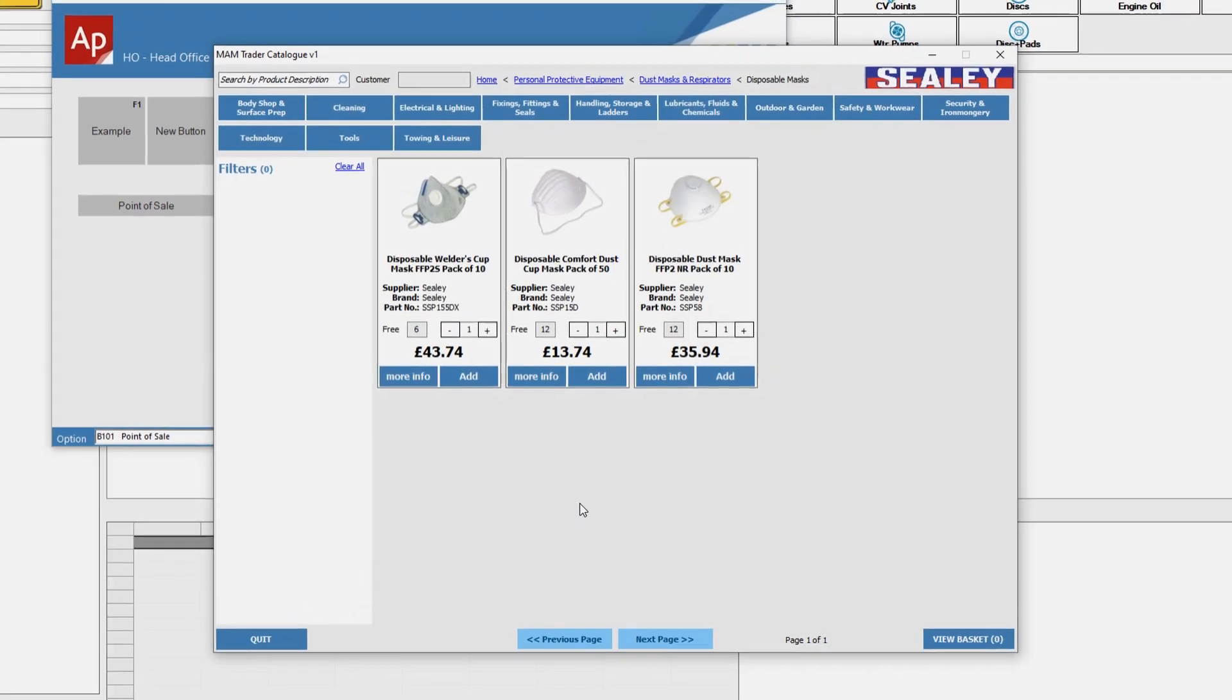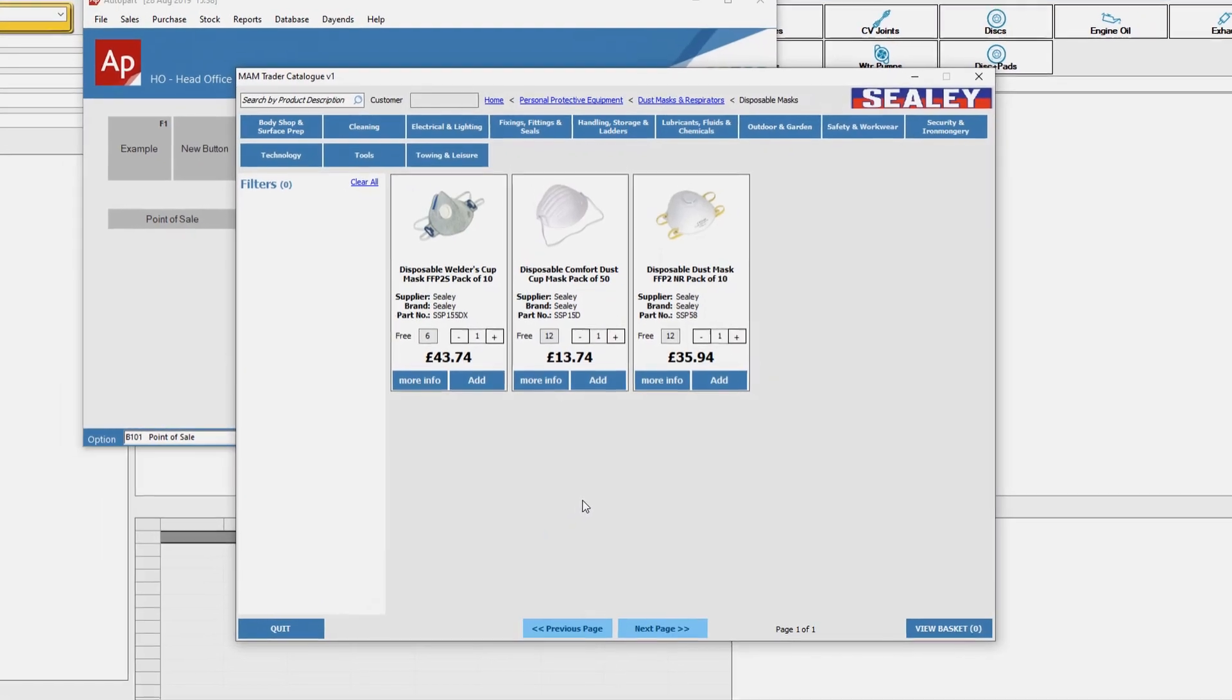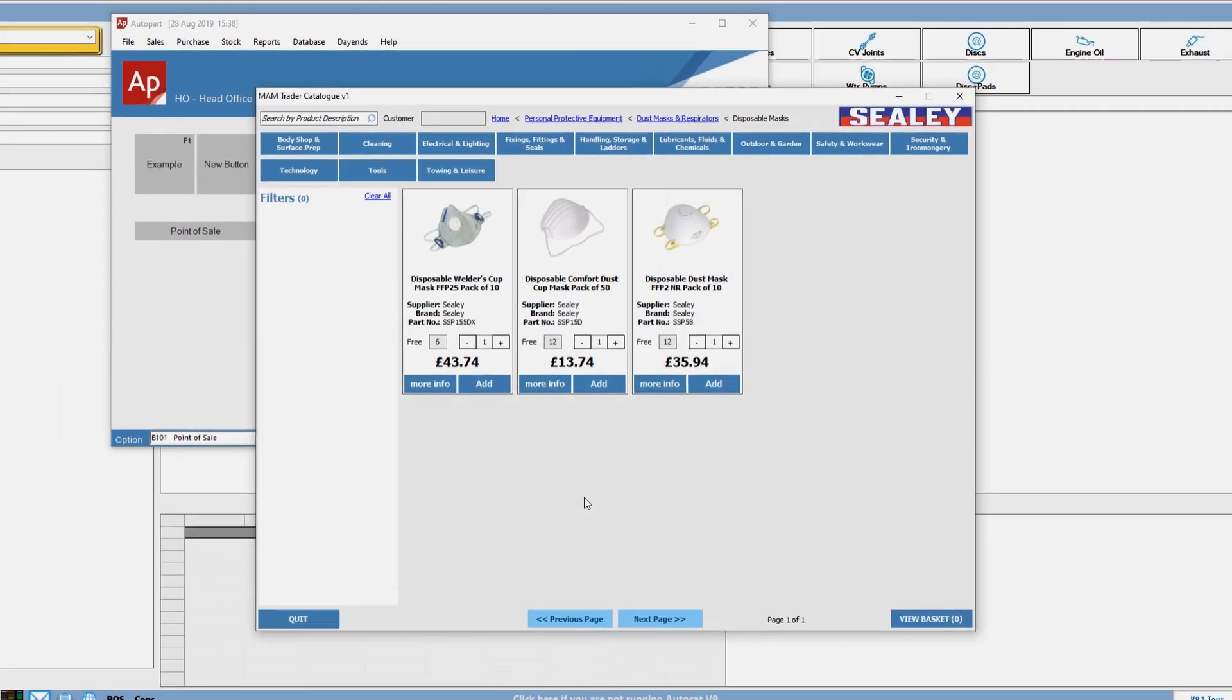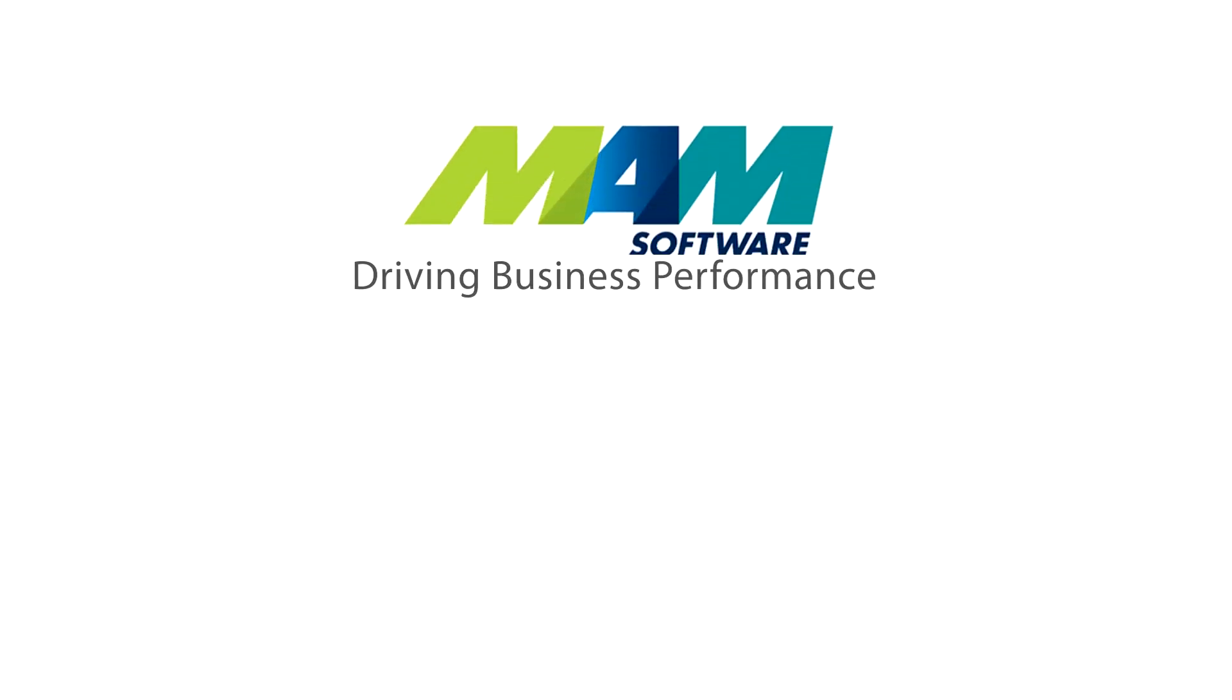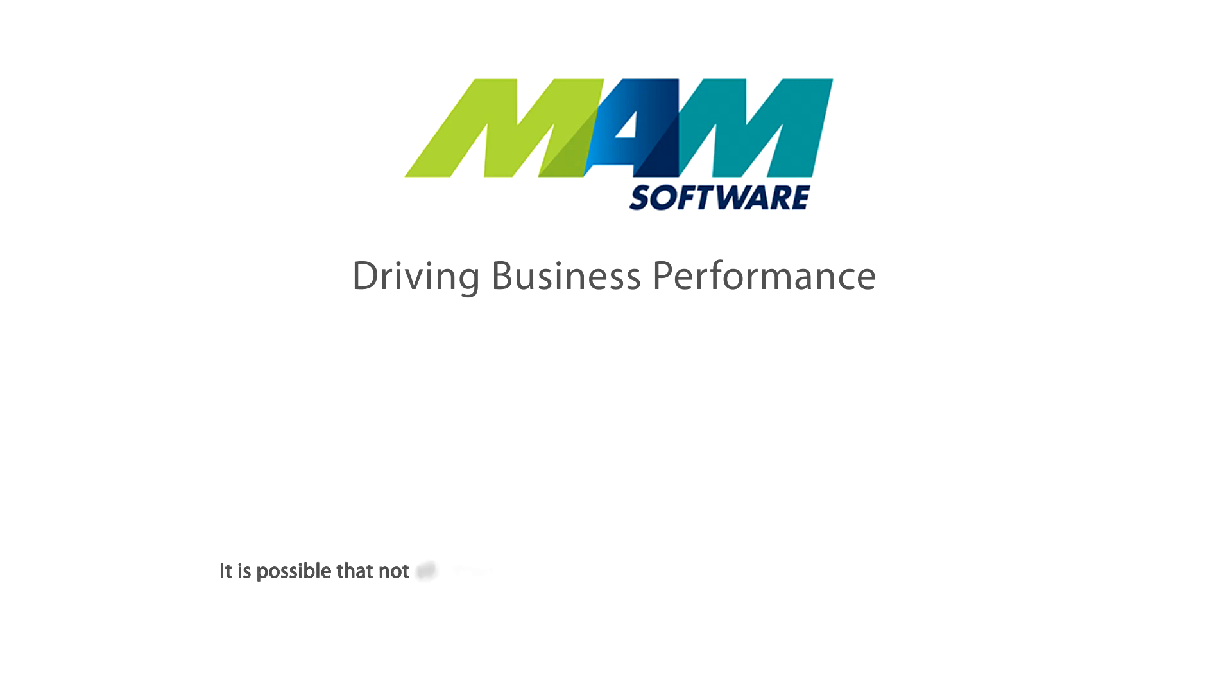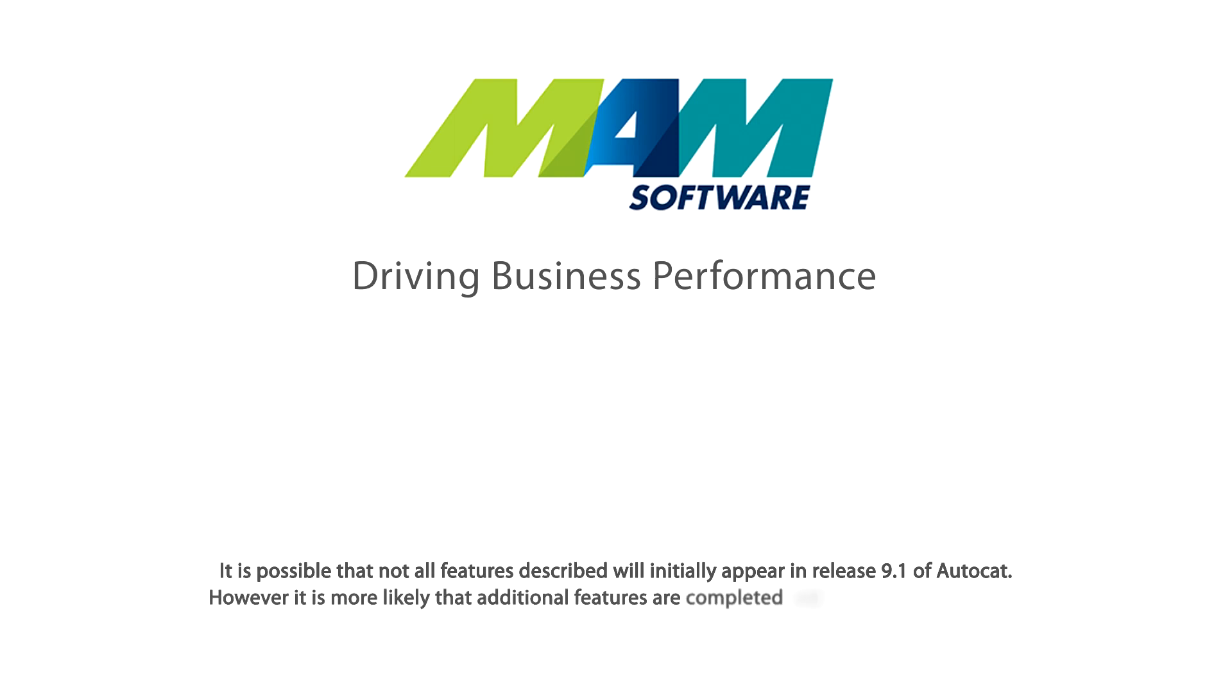I do hope you found this short tutorial very useful and easy to follow. As with all of the catalogue pre-release videos, it is possible that not all features described will initially appear in release 9.1 of Autocat. However, it is more likely that additional features will be completed and added before release. Thanks for watching.